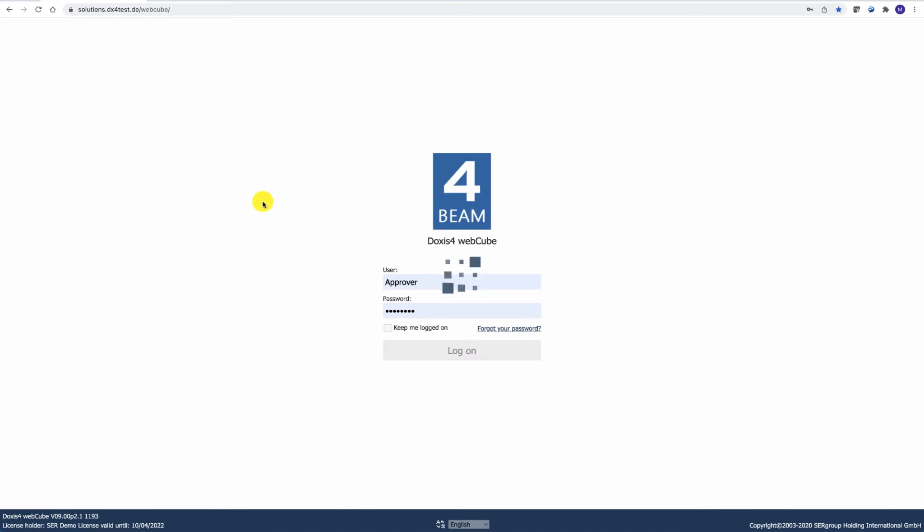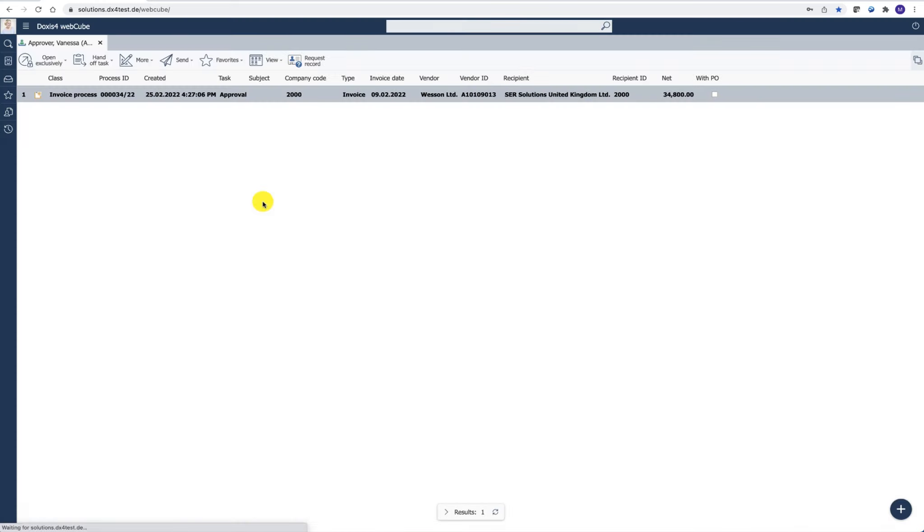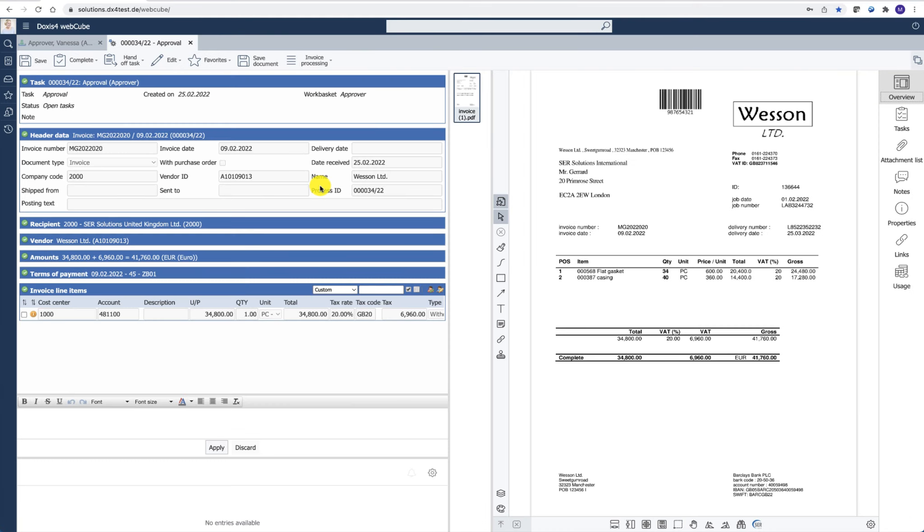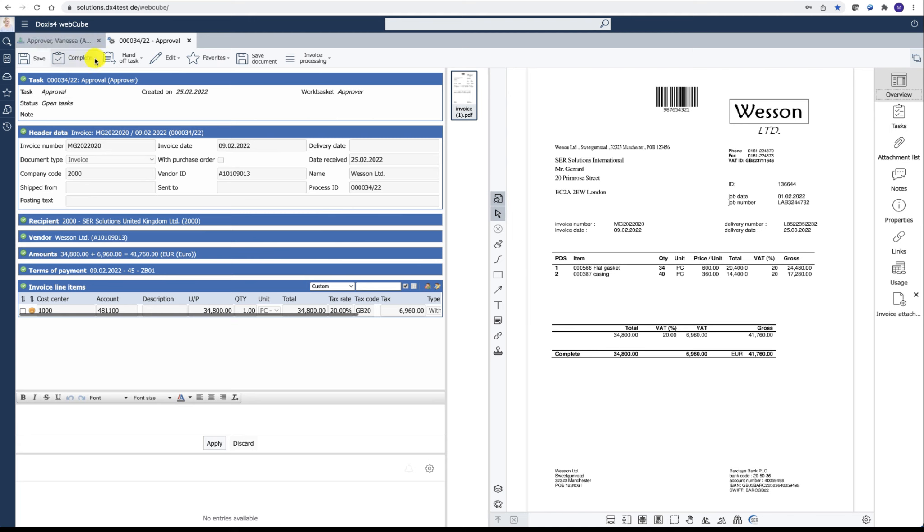Now the approver will receive the invoice in his work basket. He would open the invoice, check it, and decide whether to approve it or reject it.